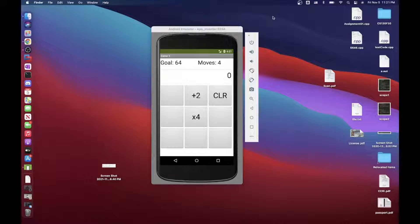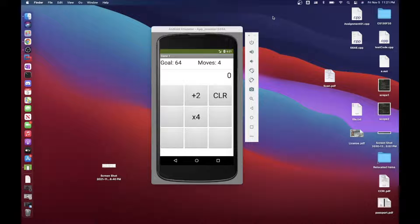Hey everybody, welcome to another video in our MIT App Inventor Saturday tutorial series. For this lab we're going to work on a calculator game. I'm using a Mac instead of Windows because we're going to have multiple screens and pass data between screens. On the Windows version the emulator is kind of janky, but the Mac version works very nicely.